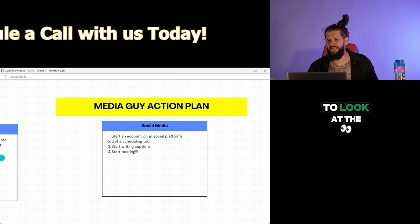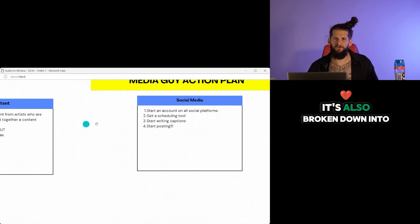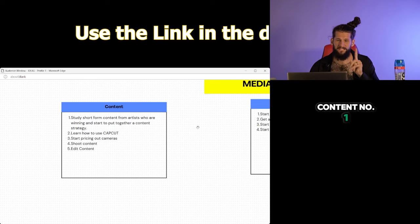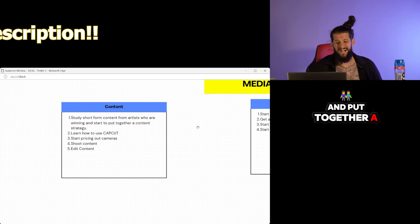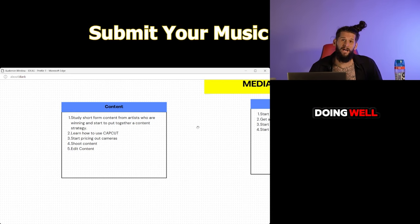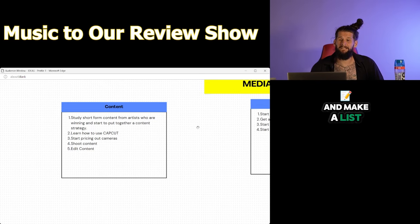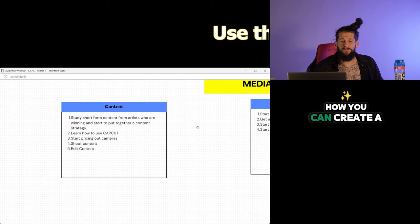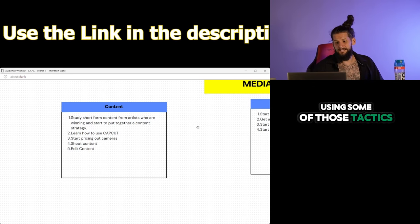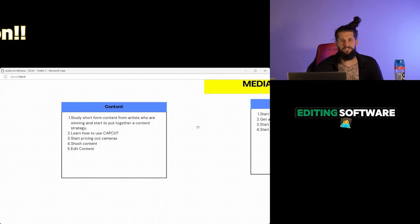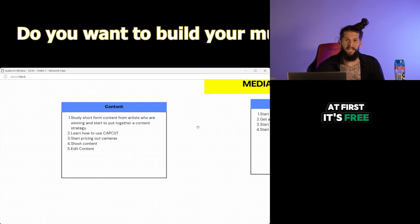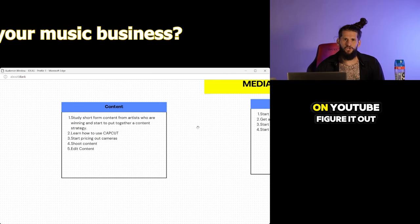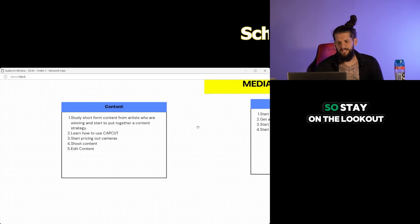Now we are going to look at the media guy action plan. So for the media guy action plan, it's also broken down into three areas. Content. Number one, study short form content from artists who are winning and put together a content strategy. So that would look like getting on TikTok, looking at artists who are doing well, getting a lot of engagement on their videos and make a list of all these videos, study those videos, and then figure out how you can create a content strategy using some of those tactics. Learn how to use CapCut. CapCut is a free video editing software, and you should be using that to edit your videos at first. It's free and you can use it on your phone. So look it up on YouTube, figure it out. We'll actually be doing some CapCut tutorials as well. So stay on the lookout for them.